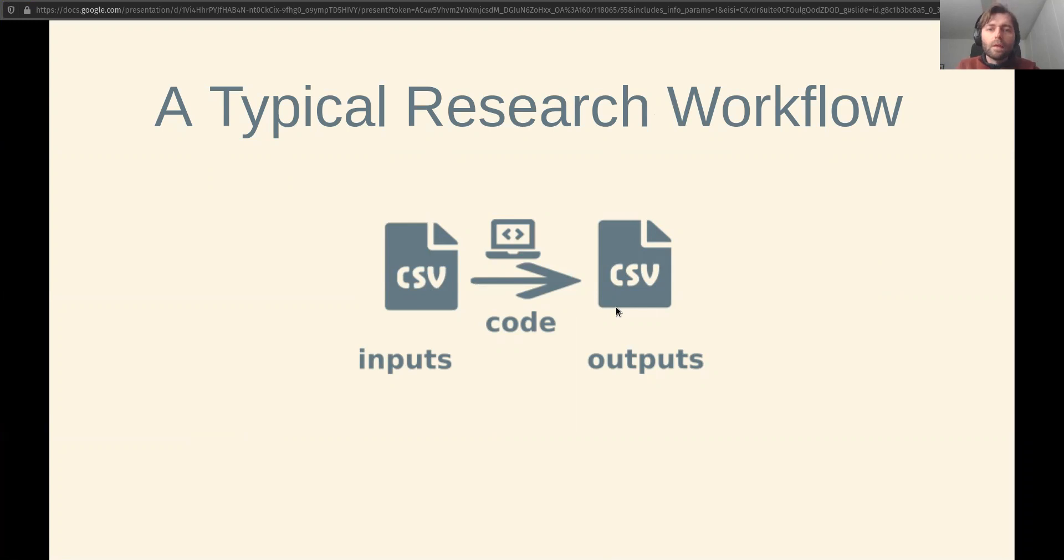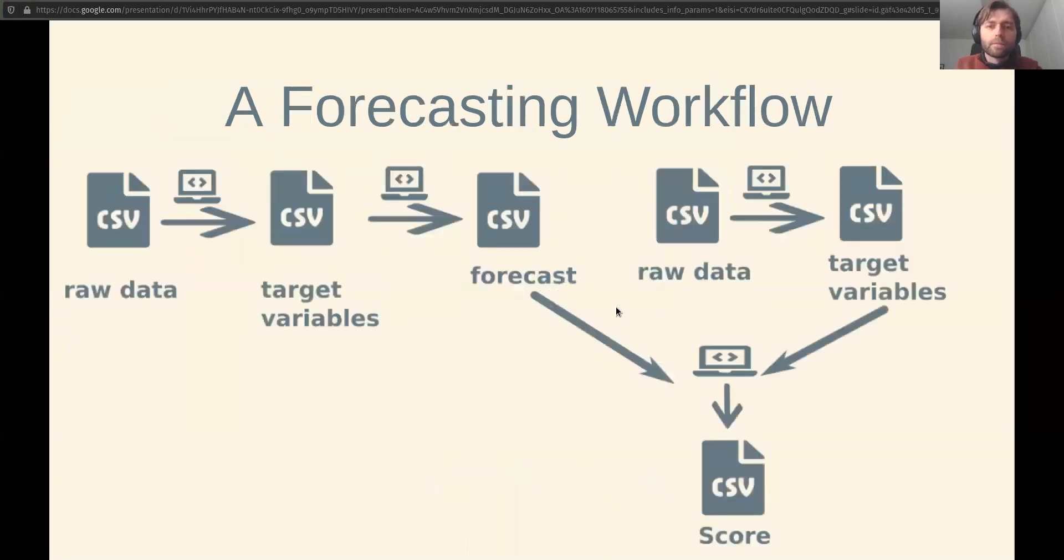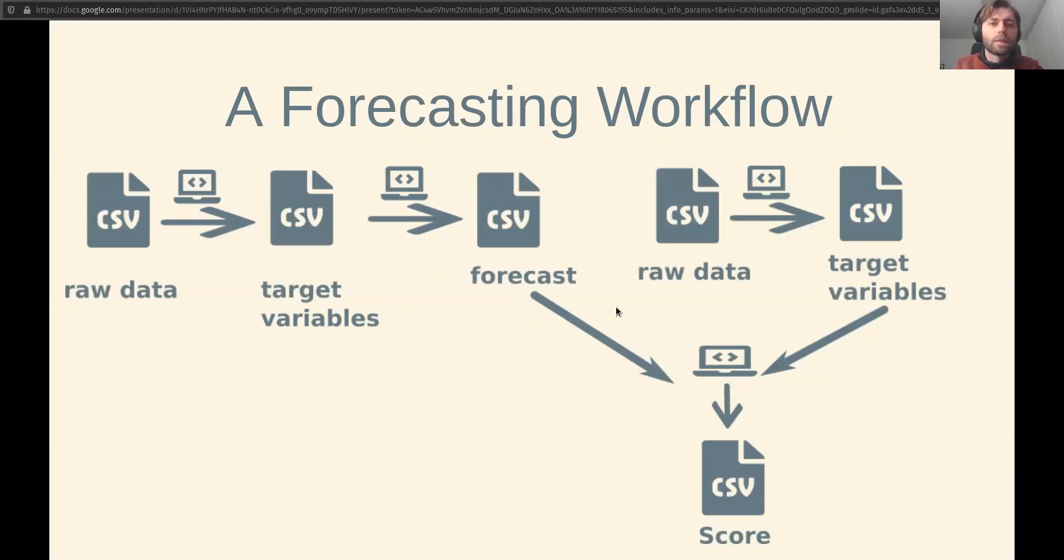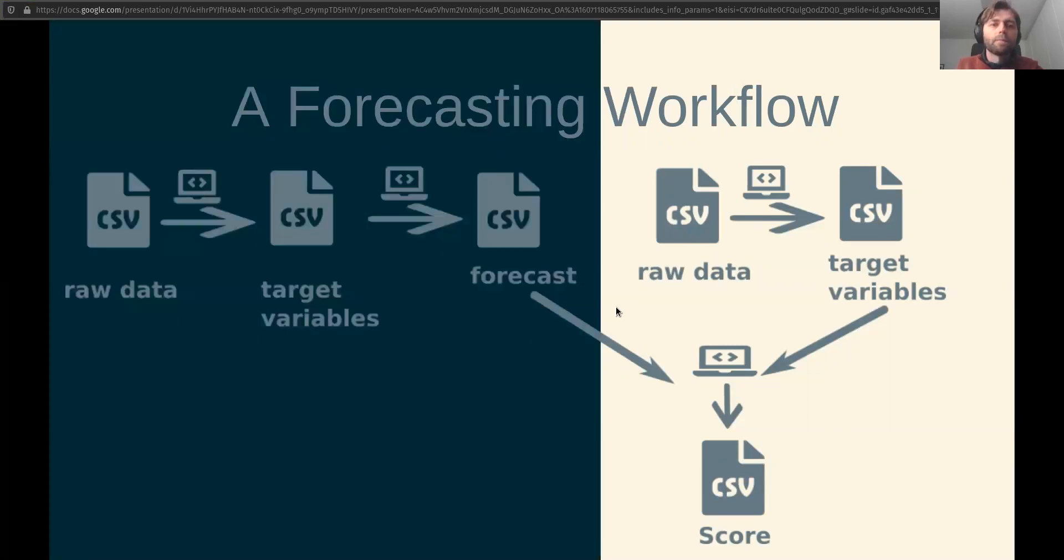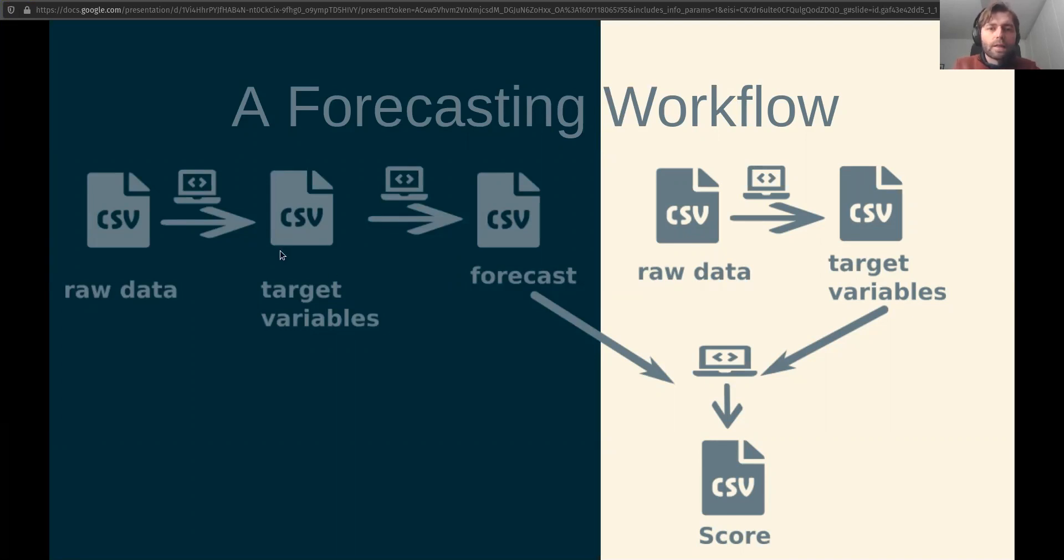Could be data, could be figures, could be papers. A forecasting workflow is a bit more complex because it must be structured in time. So initially you must process the raw data into the target variables that you're trying to forecast, and then you can generate your actual forecast of future events.